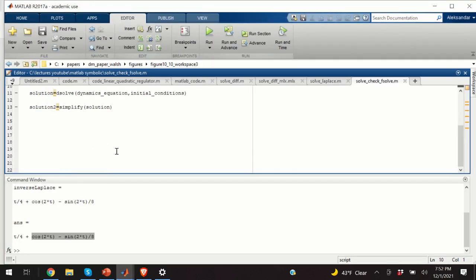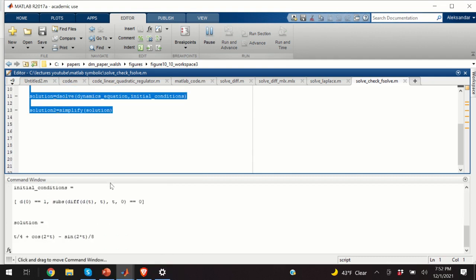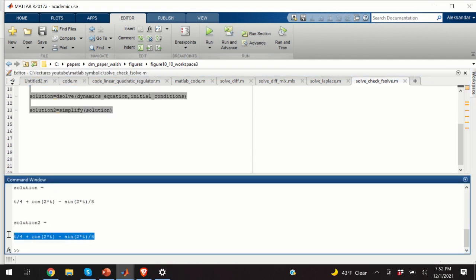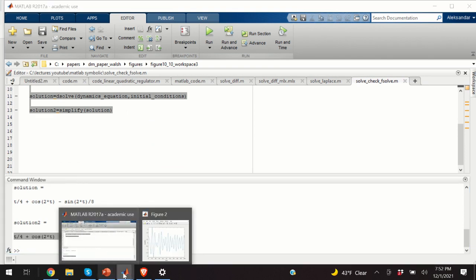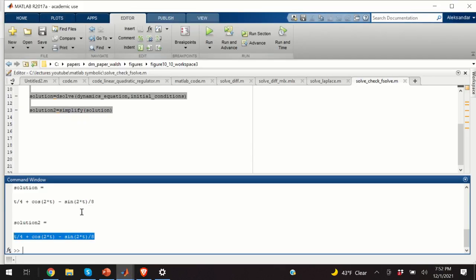Here is the result from the dsolve approach, and it is actually equal to the result obtained using the Laplace transform. The two methods produce matching results, confirming the approach is valid. That would be all for today — I hope you liked this video. If you find these videos useful, please subscribe or support my channel. Thank you very much, and have a nice day.